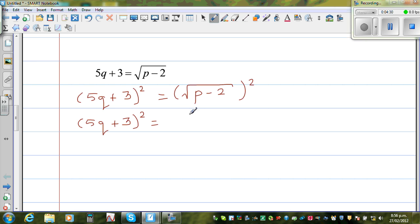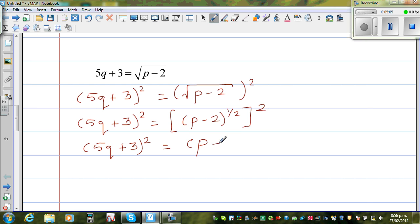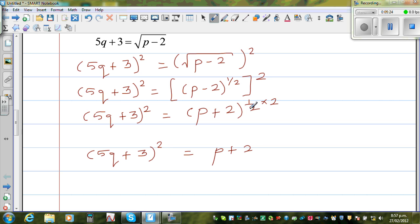For those who want to understand why, the square root of p minus 2 can be written as p minus 2 to the power of one half. So the square root of p minus 2, the whole squared, is p minus 2 to the power of one half, to the power 2. With power of a power, you multiply the indices: one half times 2 equals 1. So 5q plus 3, the whole squared, is equal to p minus 2, and those powers cancel.